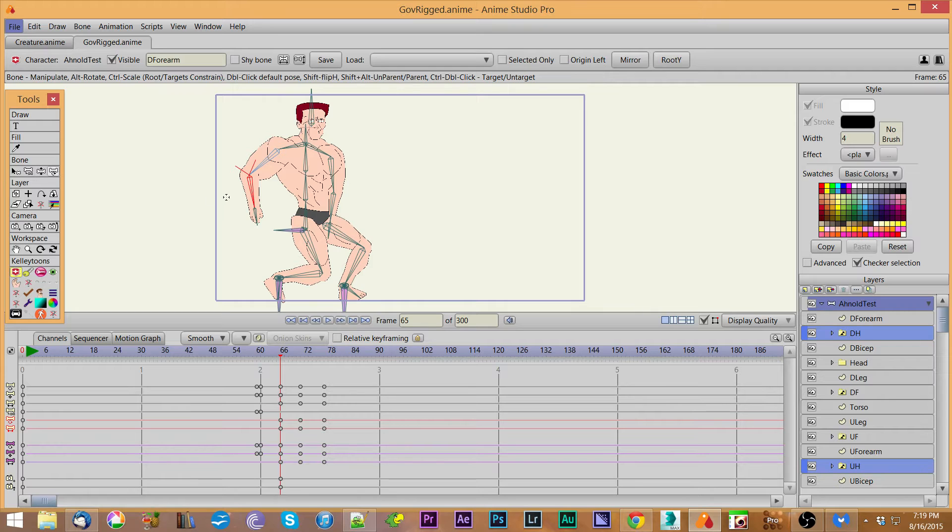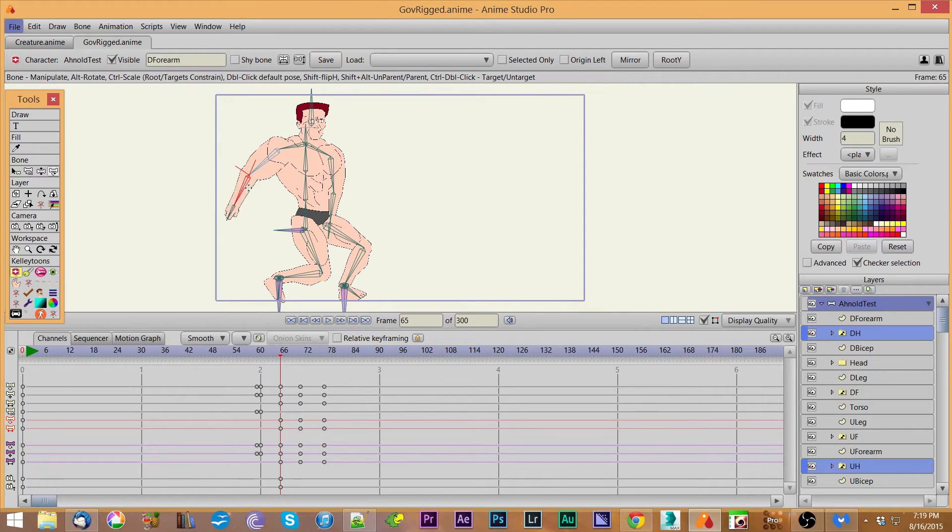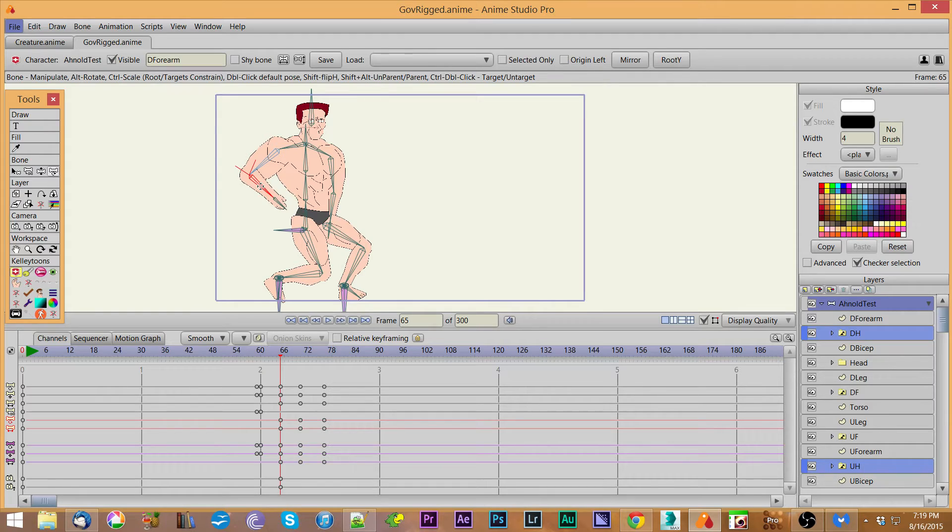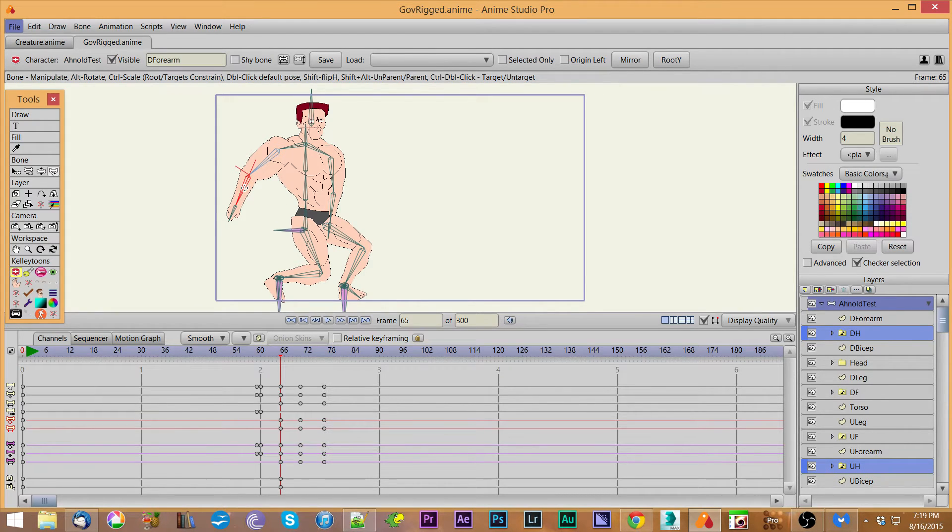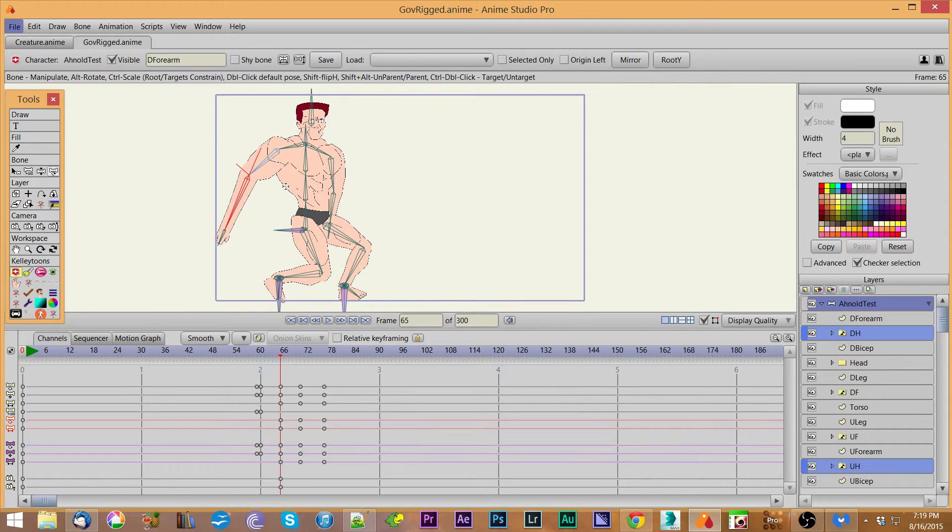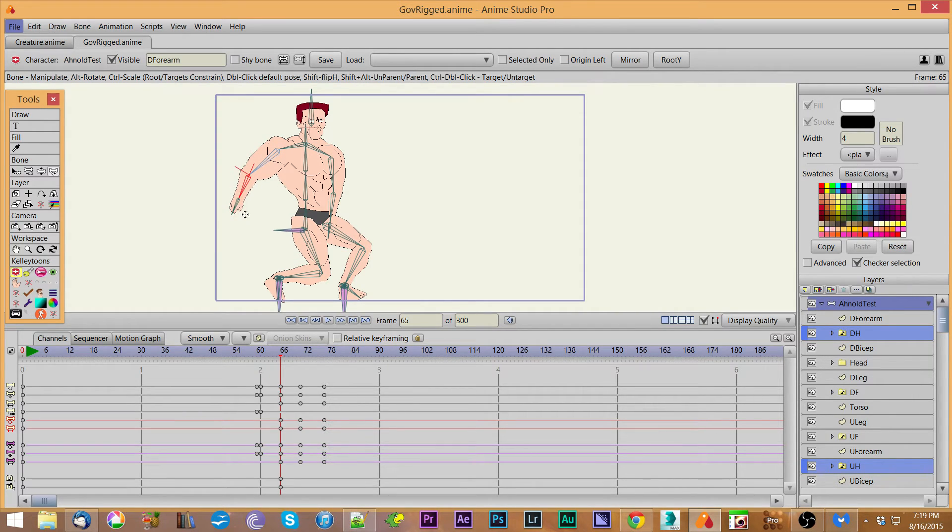If you hold down the alt key, then it only does the rotation of that particular bone. That's pretty straightforward. If you hold down the control key, then it does a scaling of the bone.